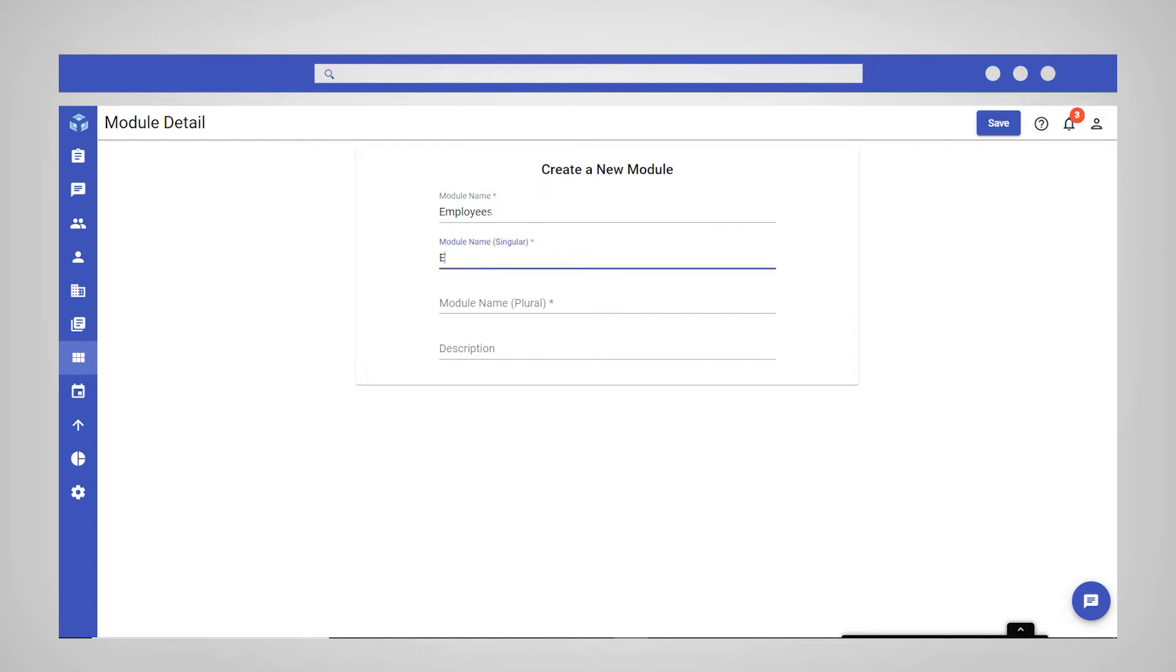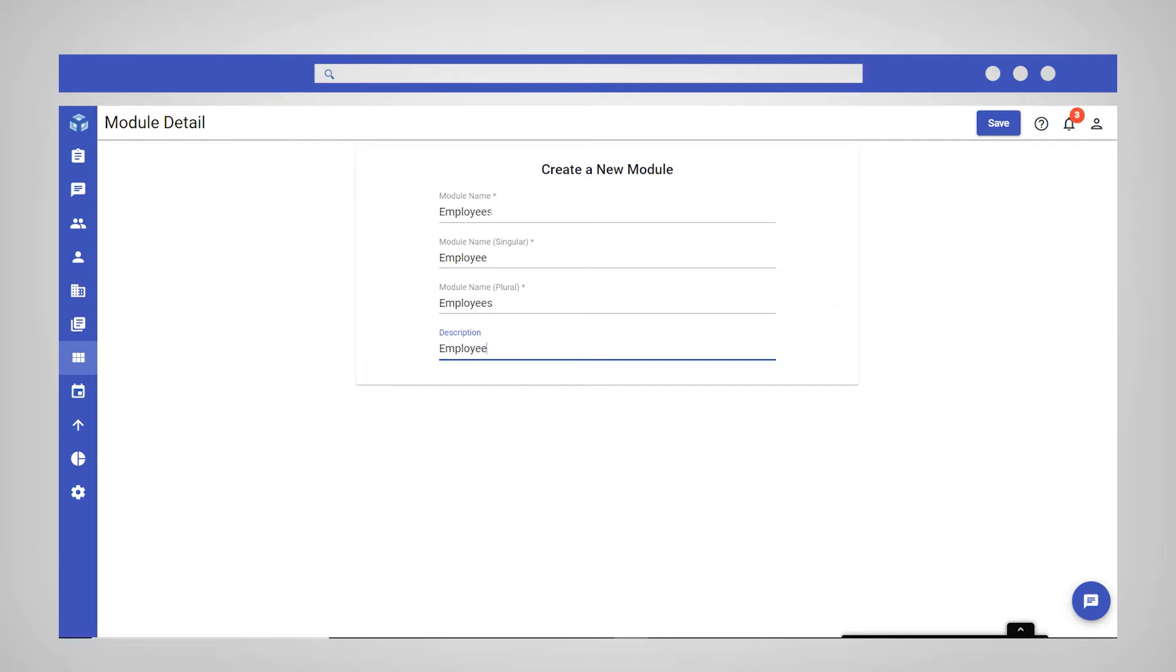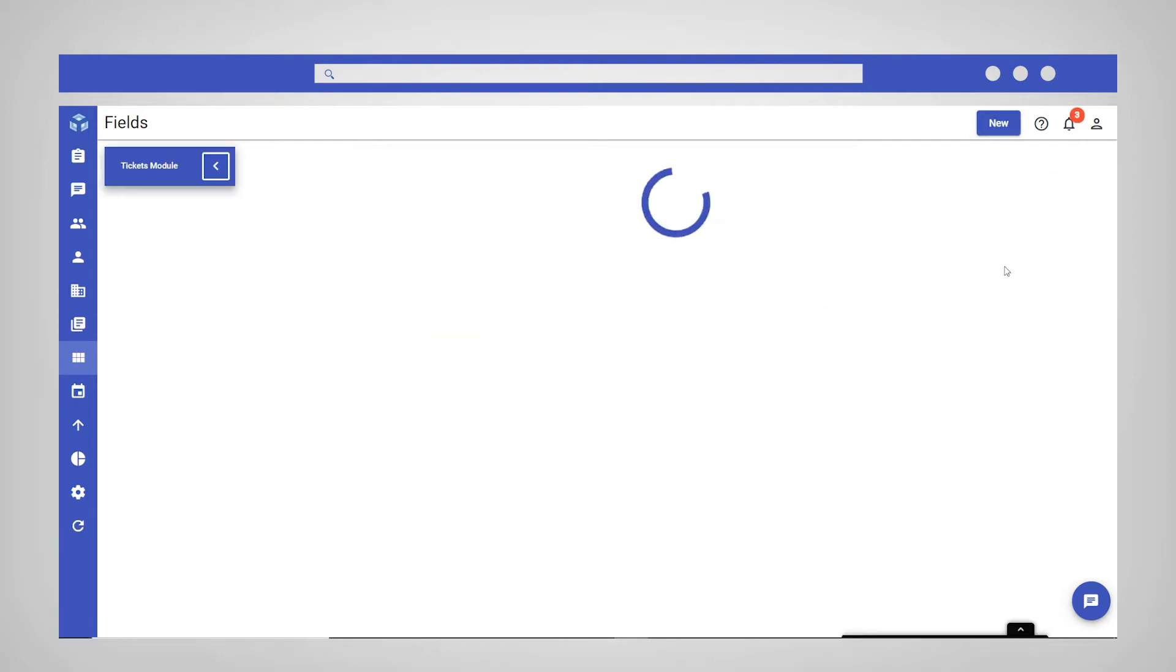You are also required to provide both the singular and plural version of the module name, and have the option to enter a brief description for the module. Click Save to create the module.